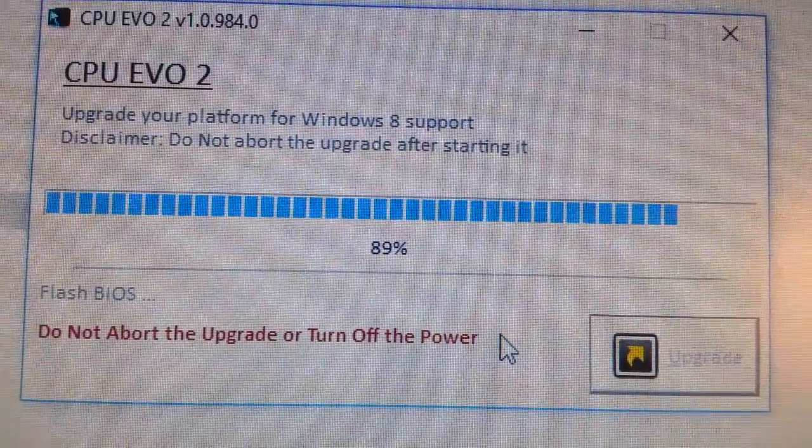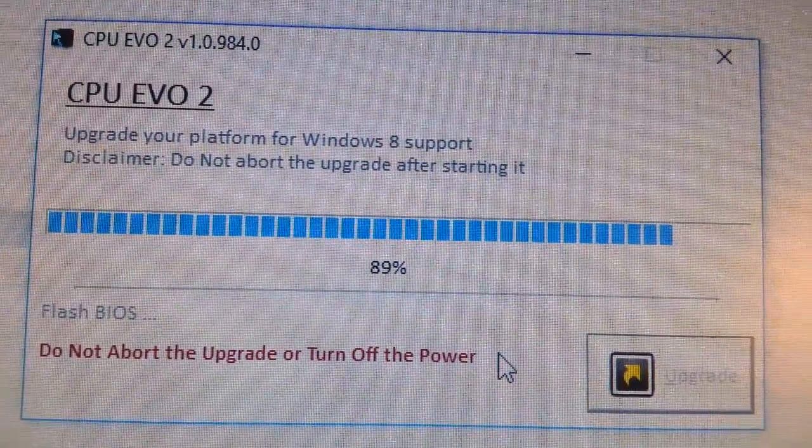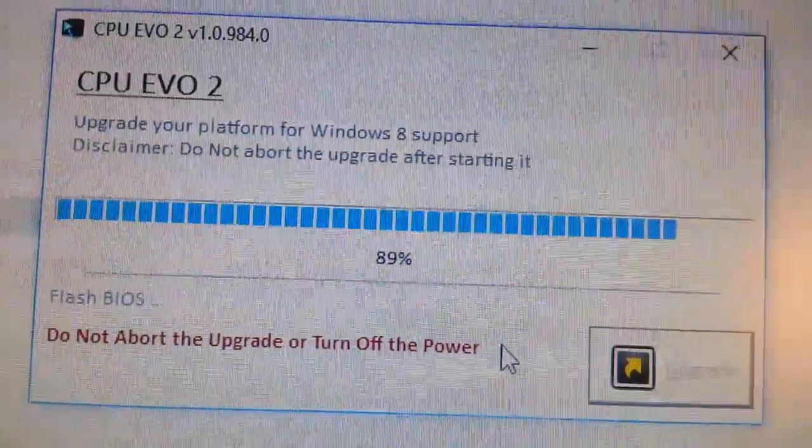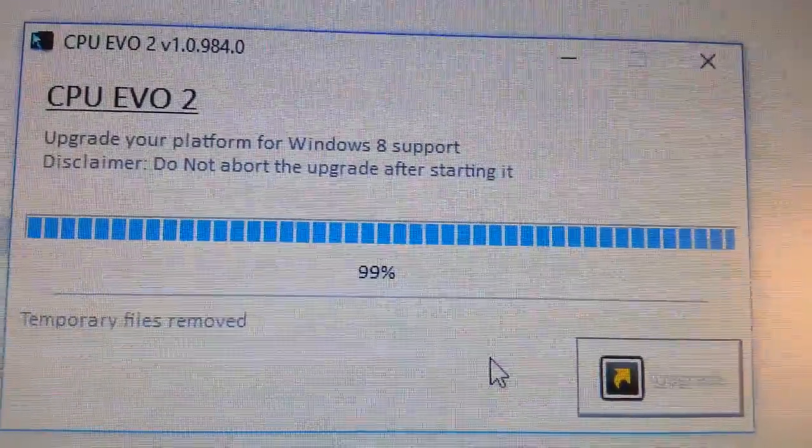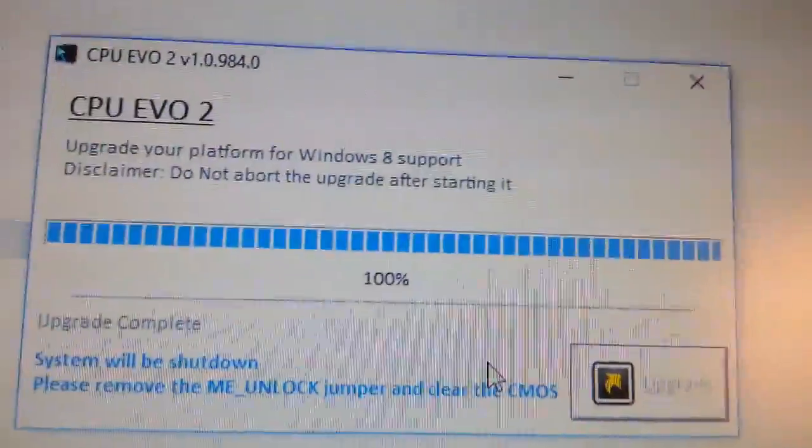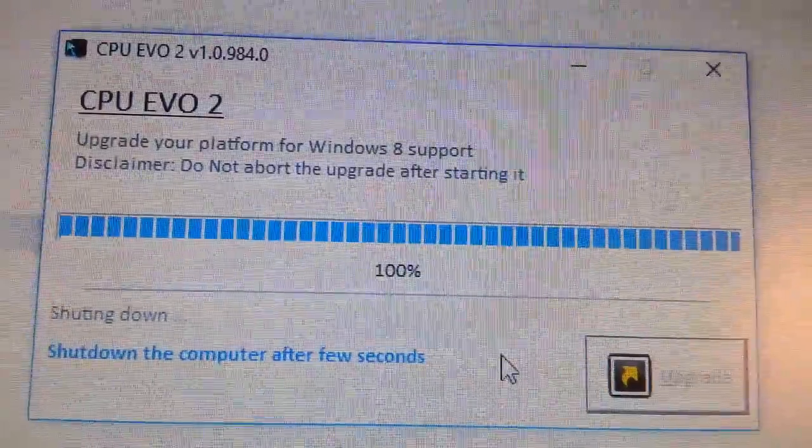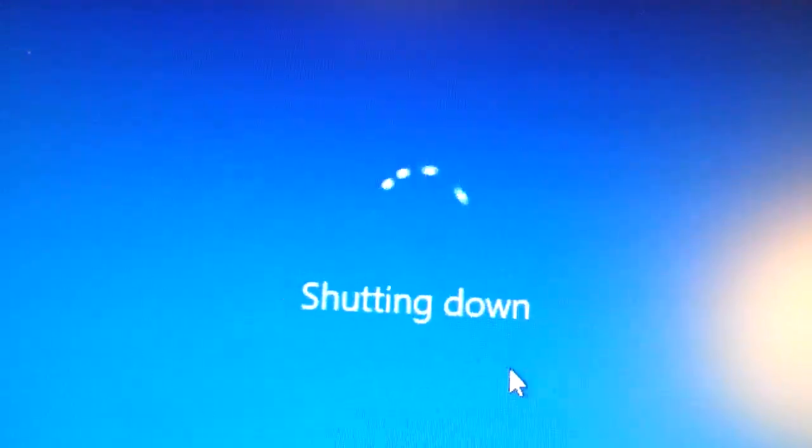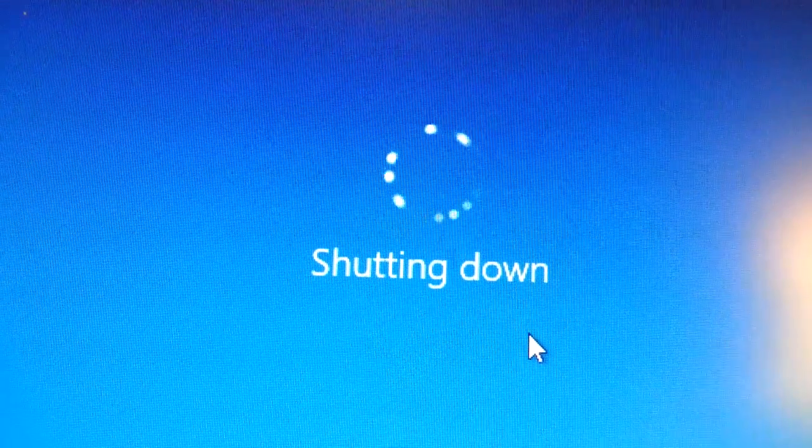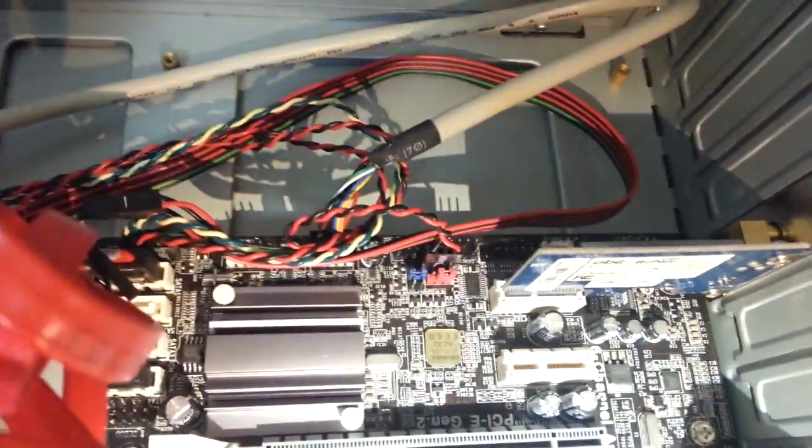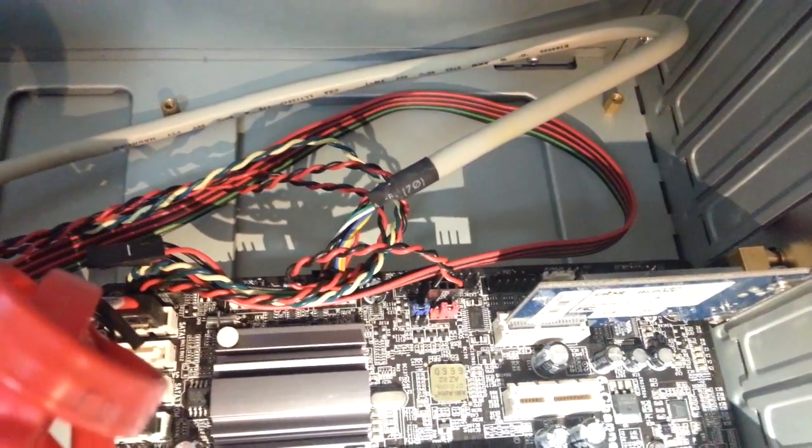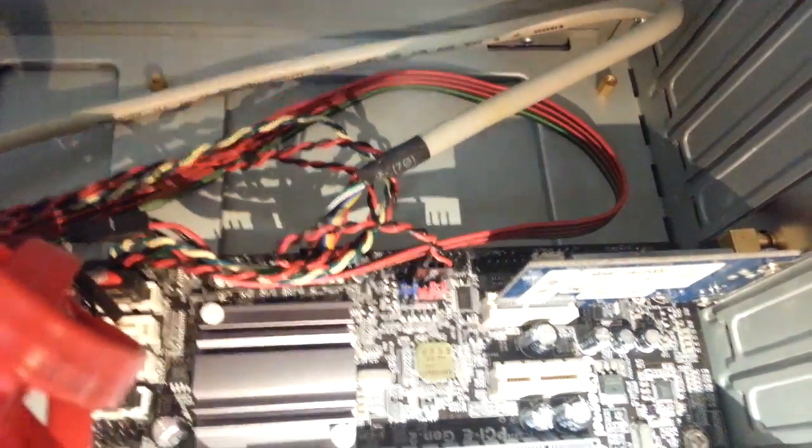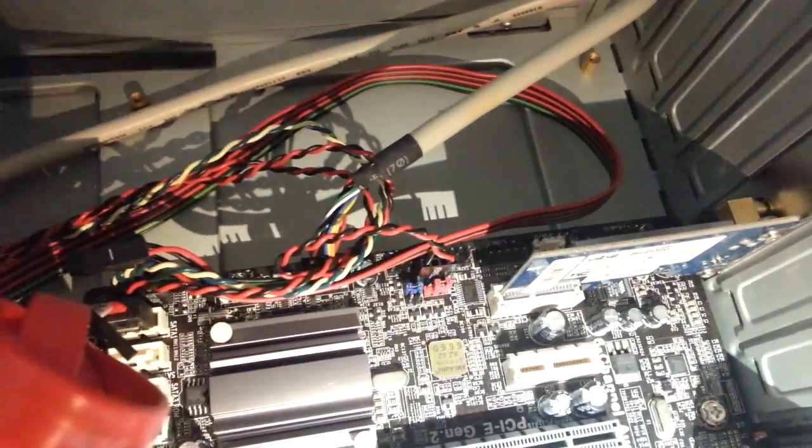Click yes. Looks like everything looks good and the computer is shutting down. I'm going to turn off my computer and remove that jumper.